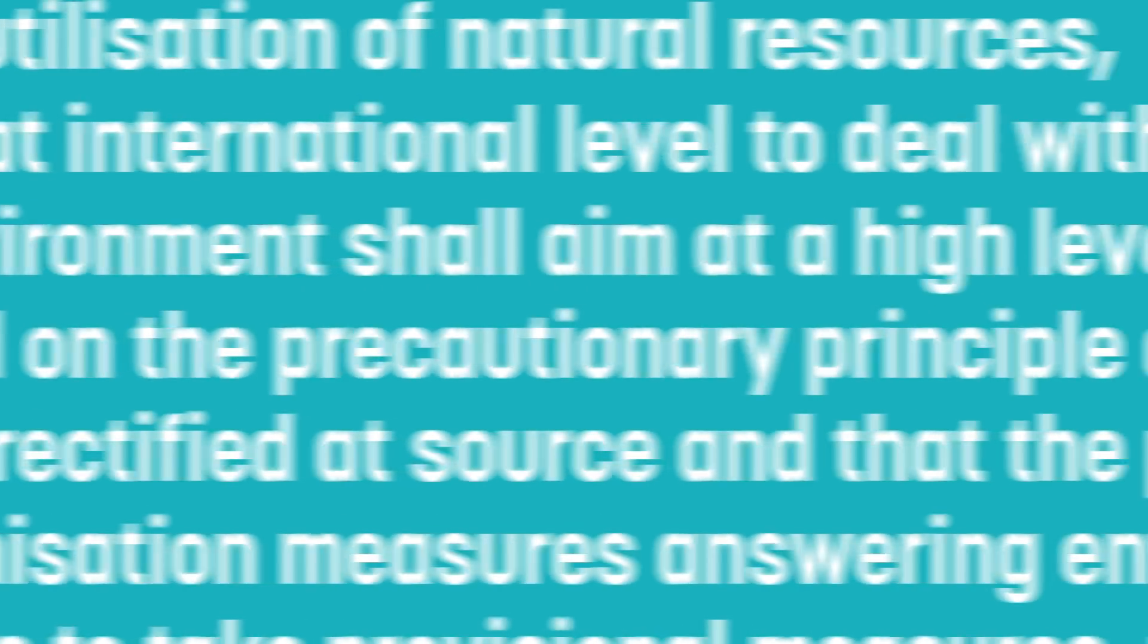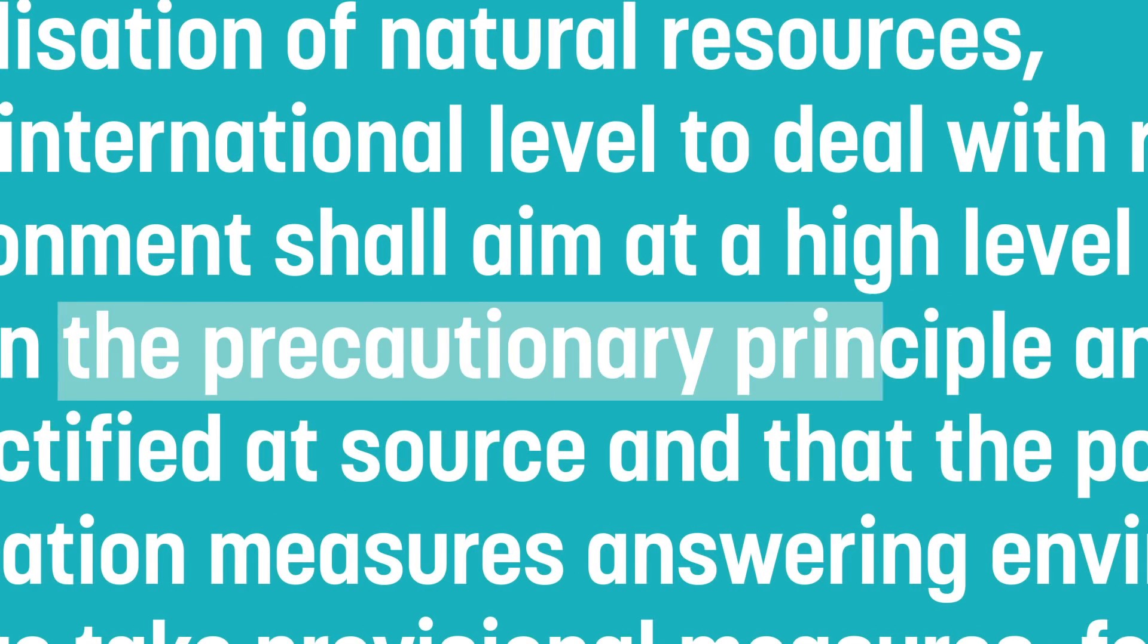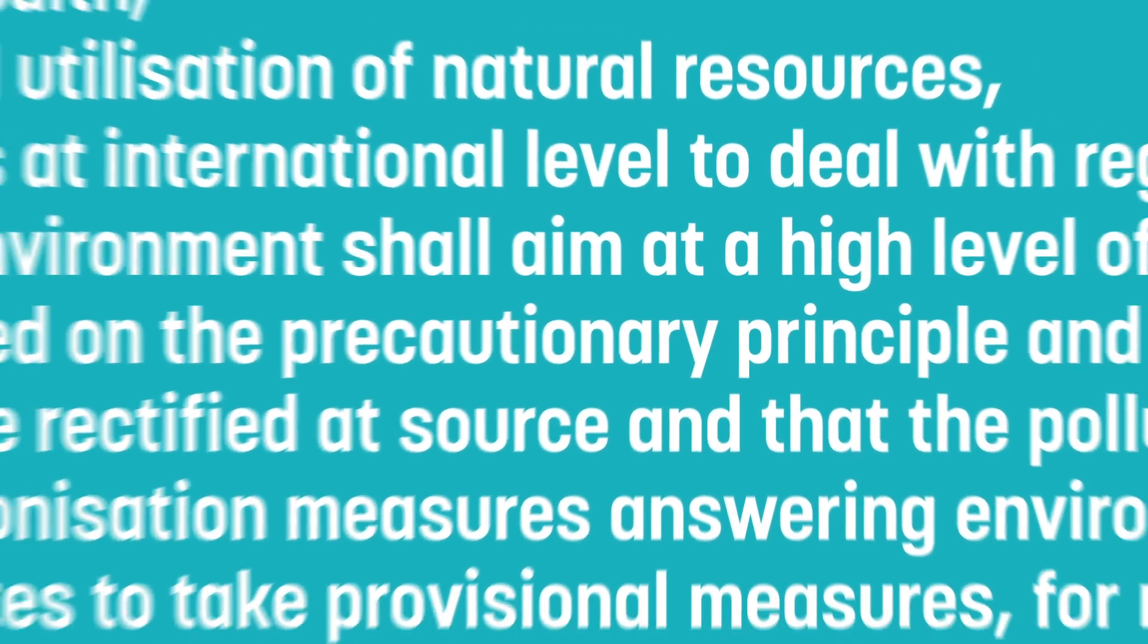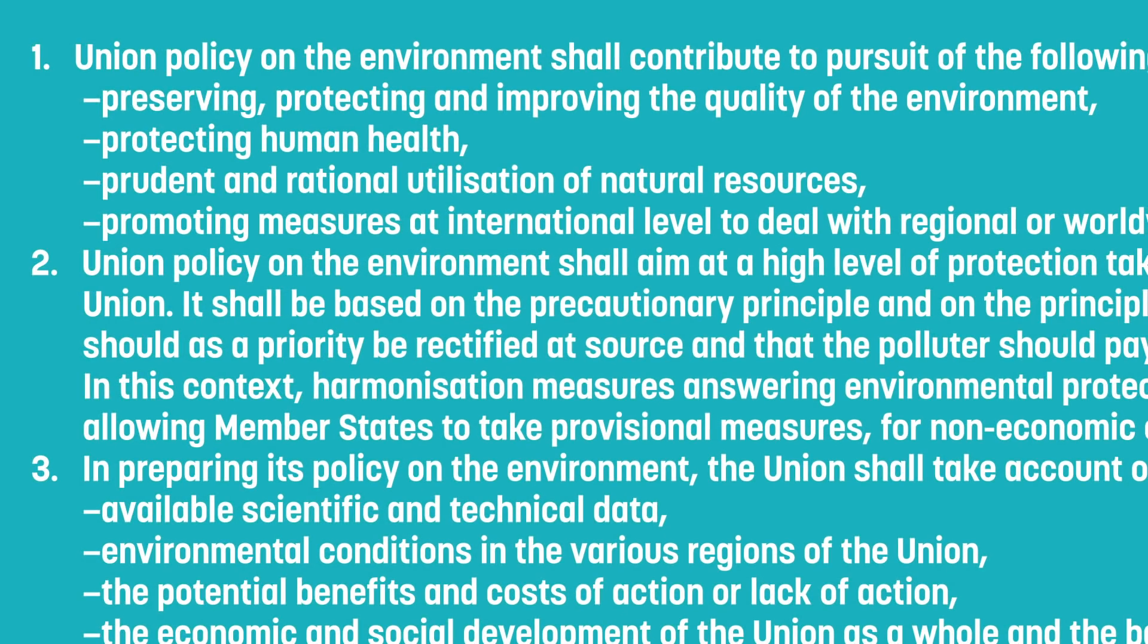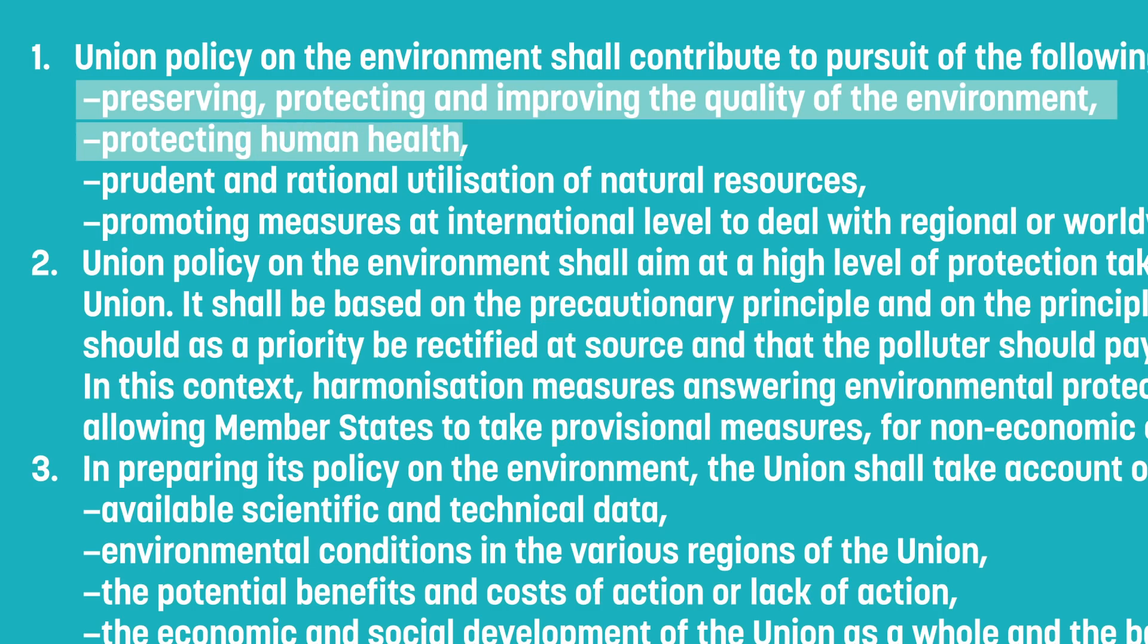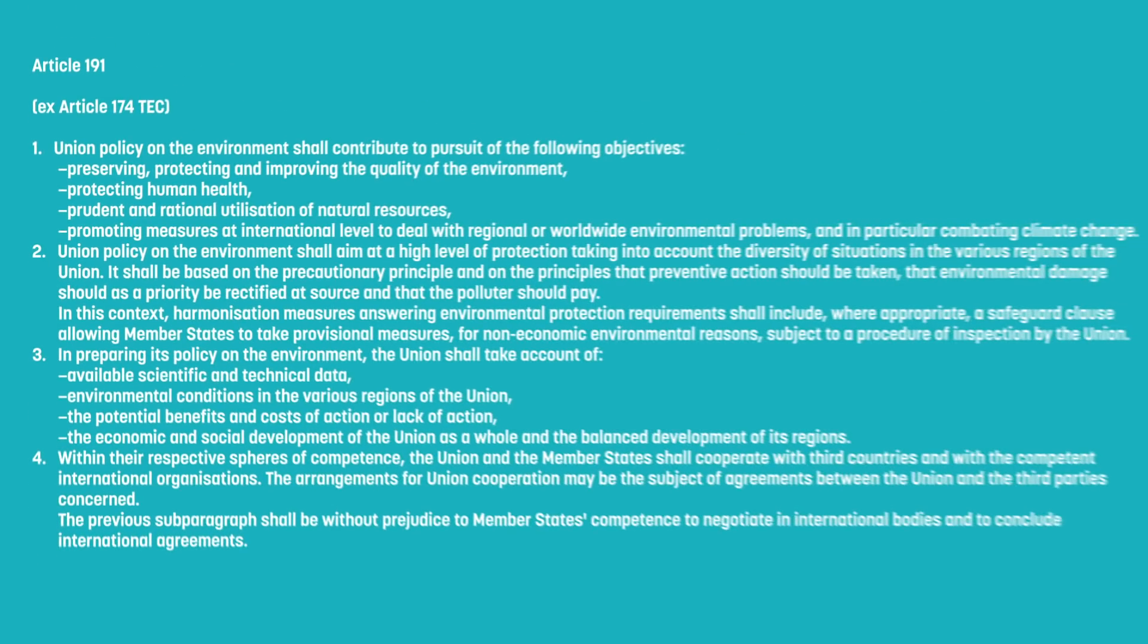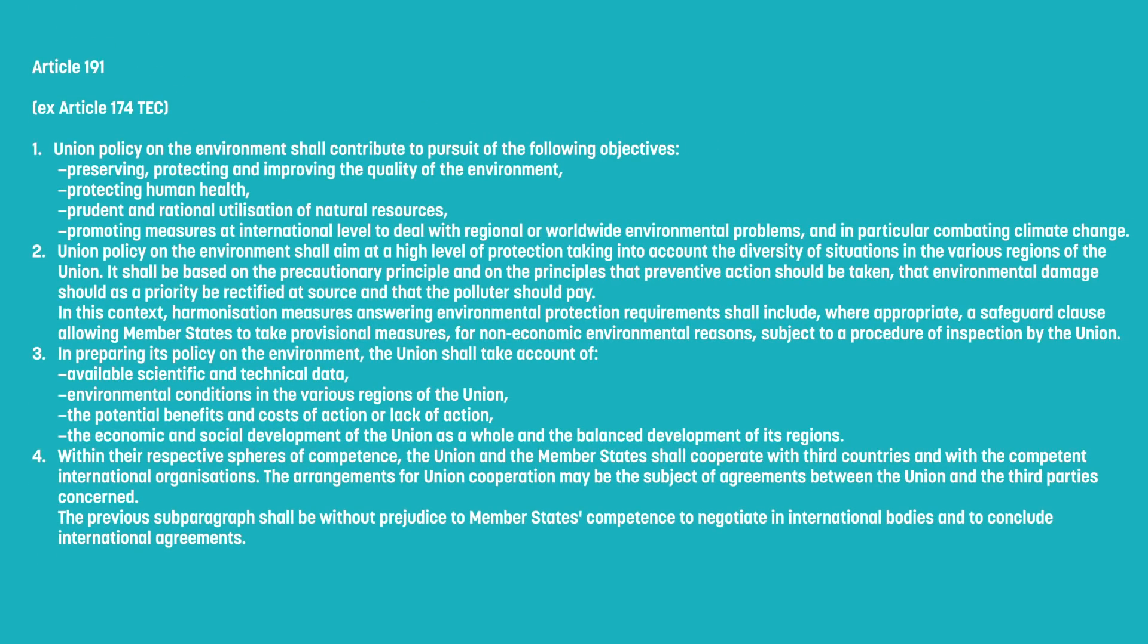The precautionary principle is a strategy where scientific understanding of potential risks is incomplete. The principle takes the view that if there is no evidence, then there is a social responsibility to protect the public while further scientific evidence is gathered. In this case, lawmakers can decide to err on the side of caution.